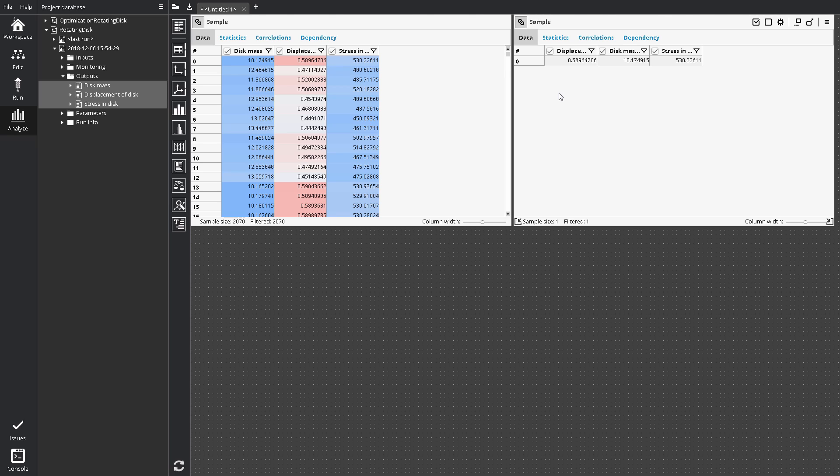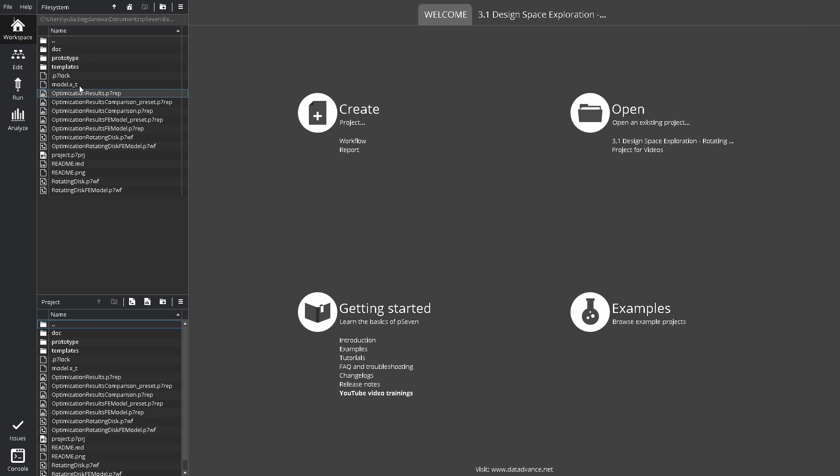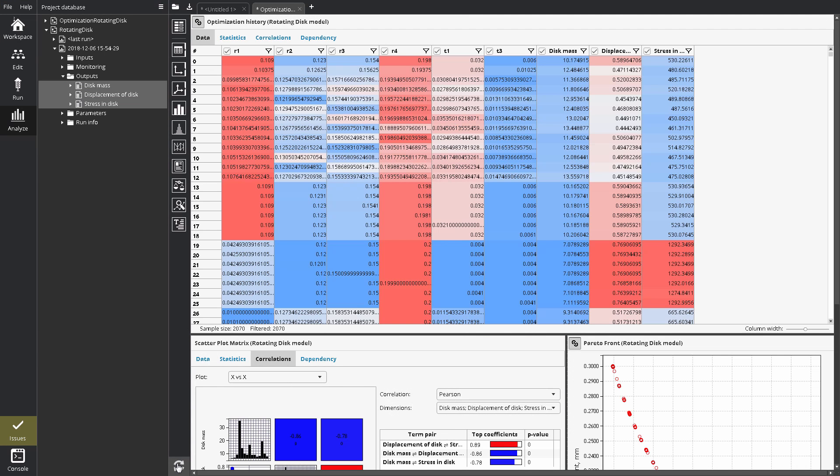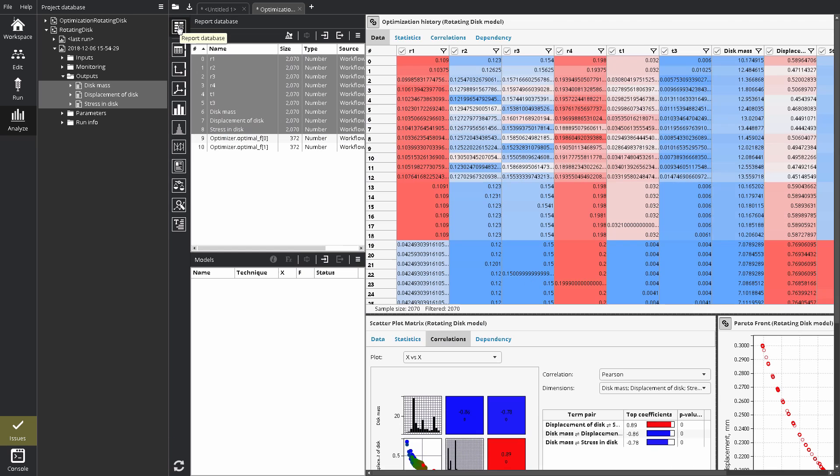A report is a bit more than a collection of tables and plots. Let's see the ready report. Each report has its own data storage, the report database. You can view the report database using the data series pane, toggled from the report toolbar. It contains a number of 1D arrays called data series.